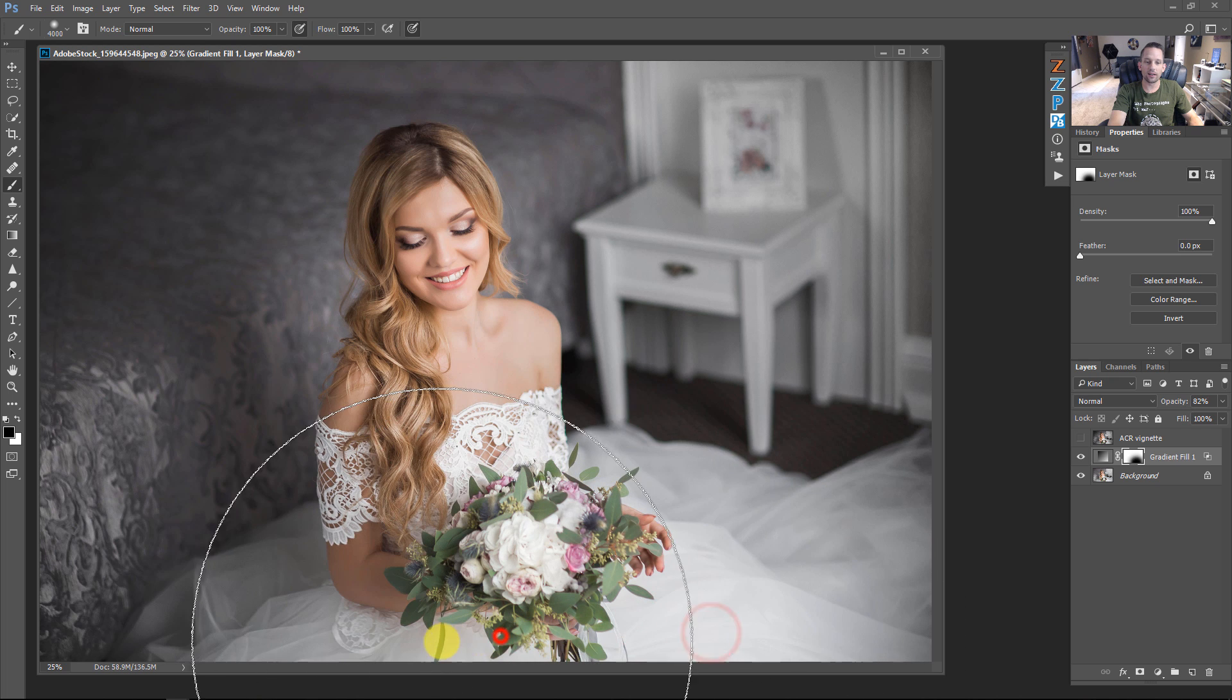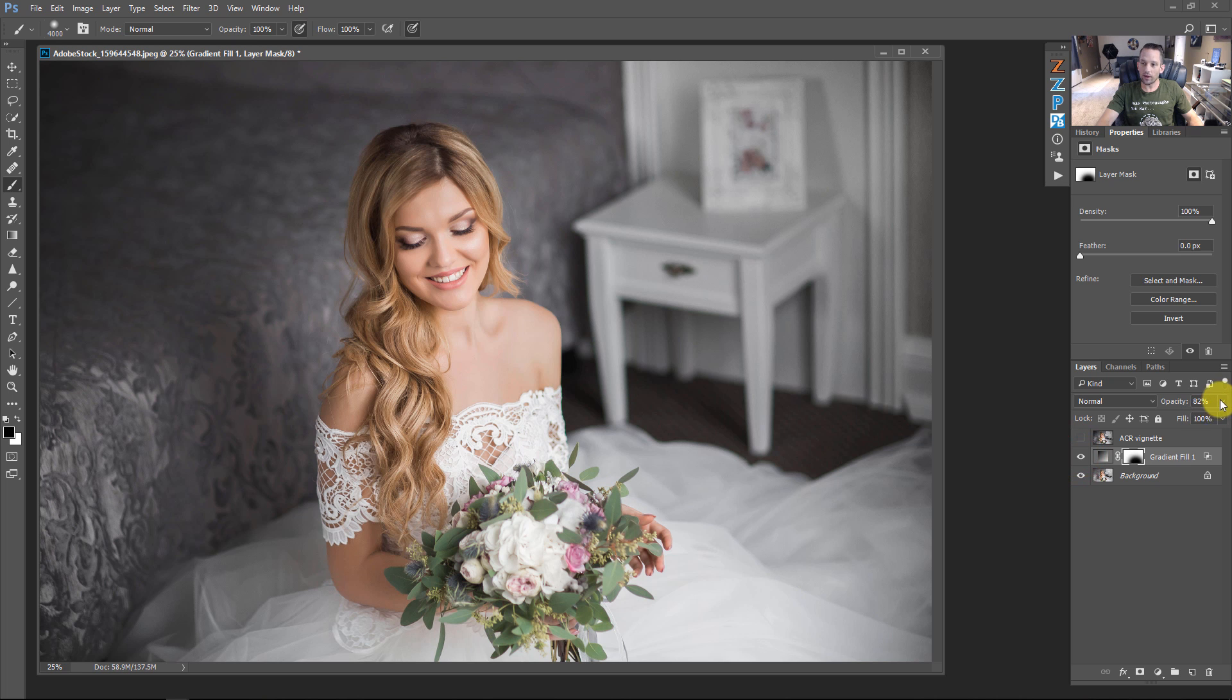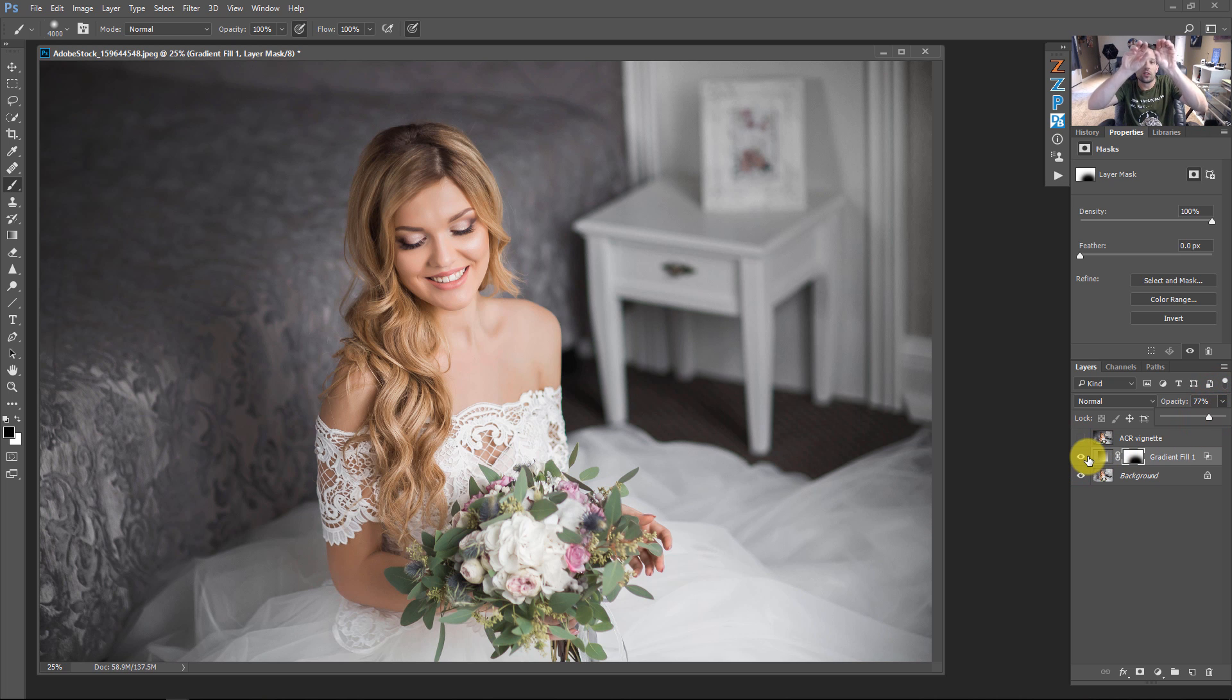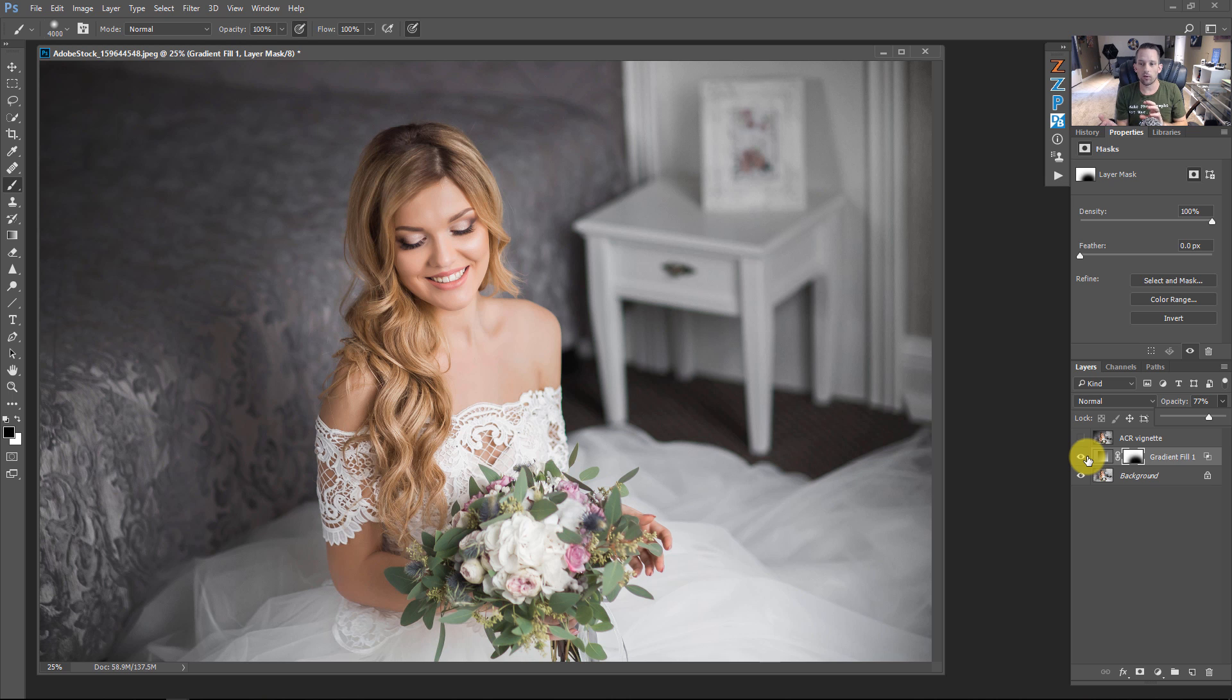I can paint with black on areas where I don't want that vignette to go. So now we're really dictating what we want this vignette to do. So instead of just going with the traditional band of a vignette that goes around our image, we're making a vignette that's more customizable.